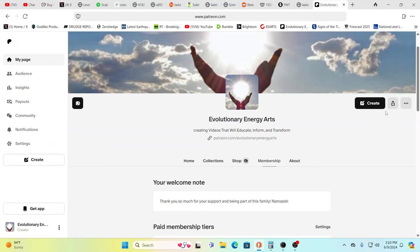Hello, our friends, Evolutionary Energy Arts family. Welcome back, guys. As always, we want to thank all the patrons out there. We want to say a huge thank you because Patreon truly keeps us up and running.